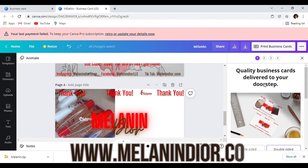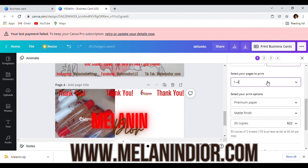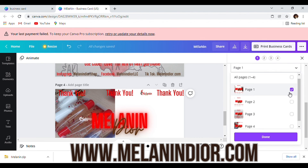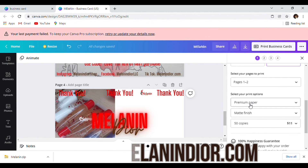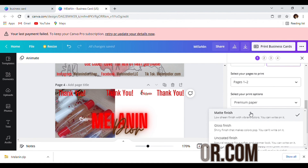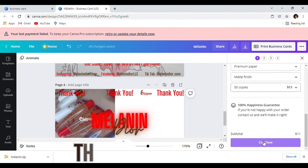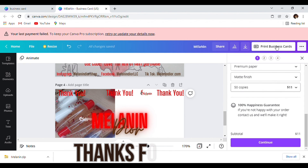You can also print right from here — select your requirements. If you only want to print two designs, it's good to have options so the customer doesn't get the same card every time. Select premium paper, matte finish — 50 copies is $11. Or you can download the template and go to VistaPrint to get your cards printed. As long as you download the template you can print your business cards anywhere. Press continue and that's how you order business cards from Canva.